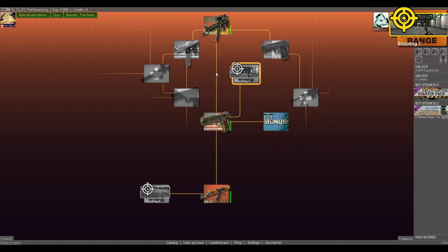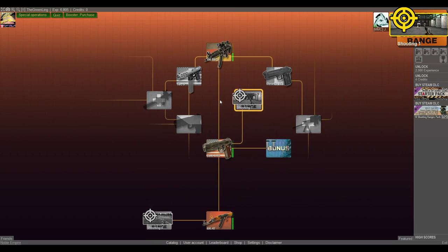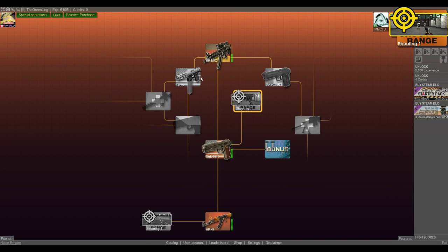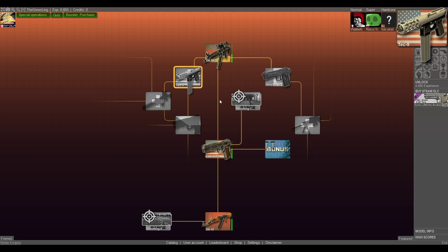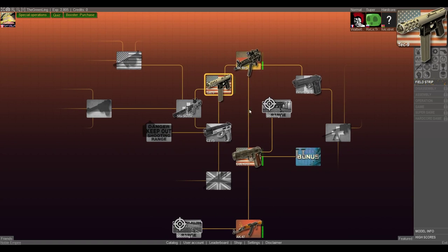Hey guys, welcome back to more World of Guns gun disassembly simulator. We're gonna do the Tech-9 here on the arc.